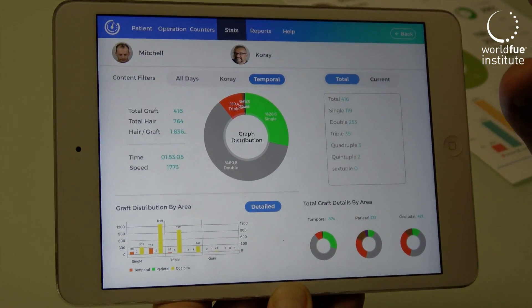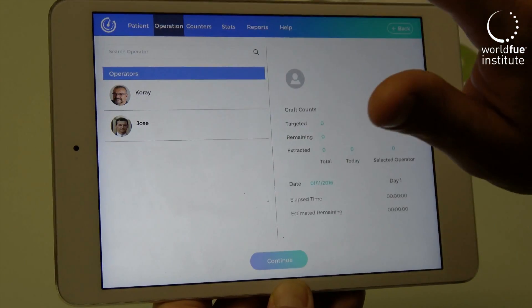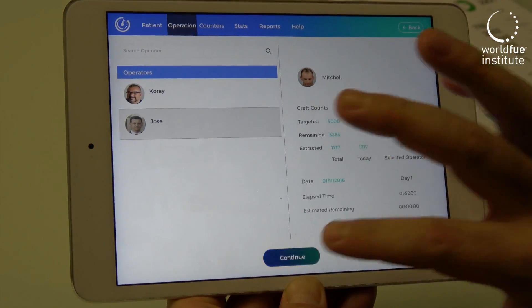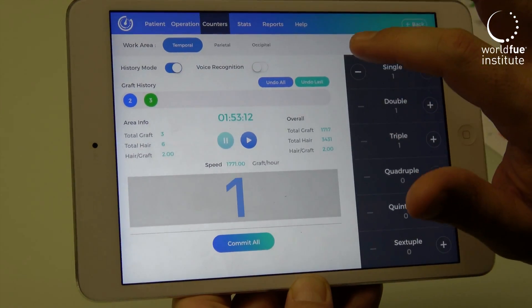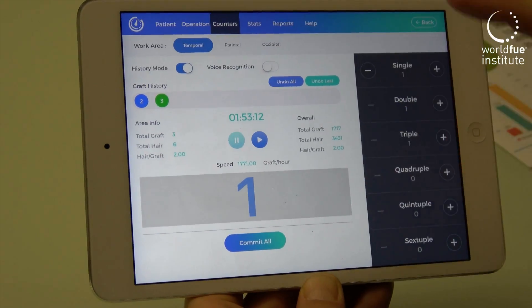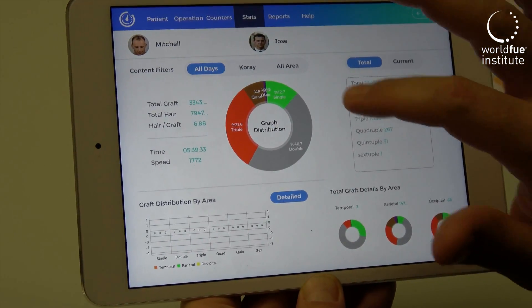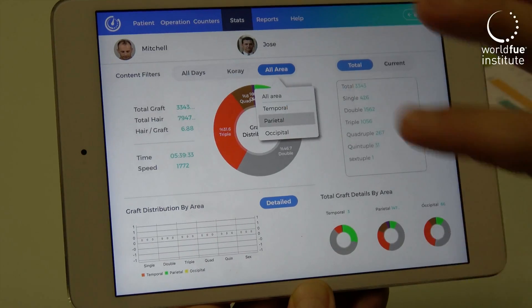Or if you have more than one operator, you can change the operator, activate them, and see the statistics of this new operator. Here you can see Jose and all different areas.